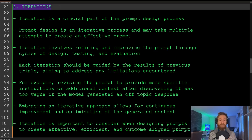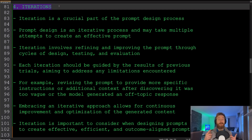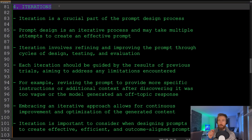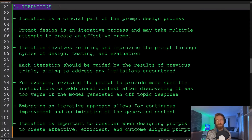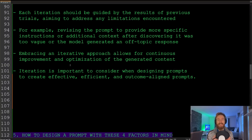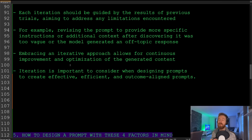The fourth tip is iterations. Iterations are a crucial part of the prompt design process because prompt design is always an iterative process that may take multiple attempts to create an effective prompt. Iterations involve refining and improving the prompt through cycles of design, testing, and evaluation. Each iteration should be guided by the results from previous trials — for example, revisiting the prompt to provide more specific instructions or additional context if the response was too vague or off-topic.